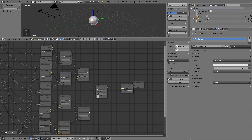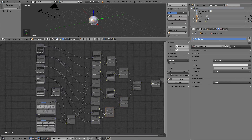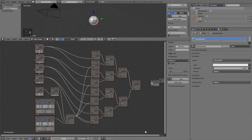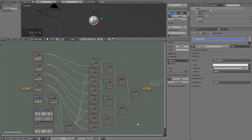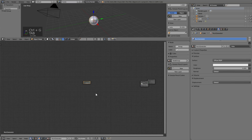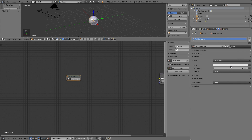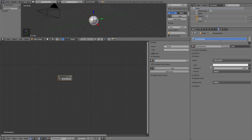The first part of our node tree is finished. At this moment we must group everything to continue building. Press B and select all. Group with Ctrl+G and push Tab to exit. We change the name to Voronoi Generator. This is not yet completed.